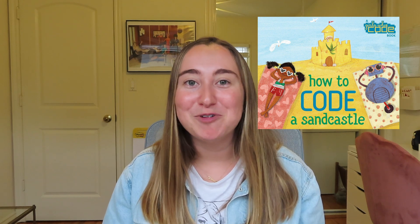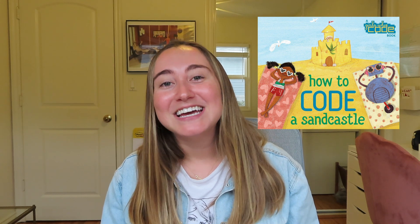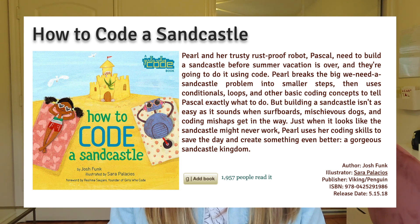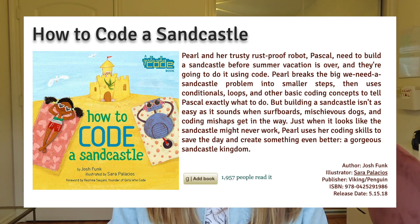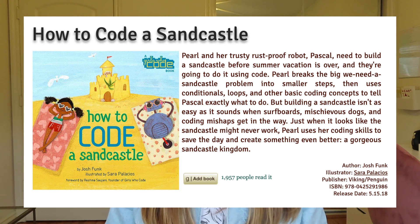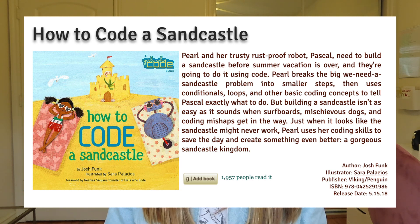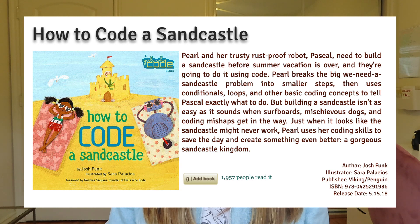The next book on my list is called 'How to Code a Sandcastle.' I can't find my copy anywhere — I've probably lent it to someone — but I really love this book. Pearl and her trusty rust-proof robot Pascal need to build a sandcastle before summer vacation is over, and they're going to do it using code. Pearl breaks the big 'we need a sandcastle' problem into smaller steps, then uses conditionals, loops, and other basic coding concepts to tell Pascal exactly what to do. But building a sandcastle isn't as easy as it sounds when surfboards, mischievous dogs, and coding mishaps get in the way.